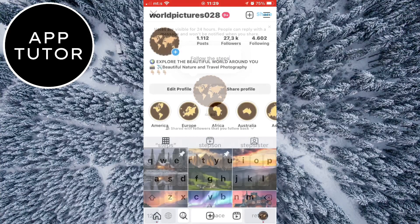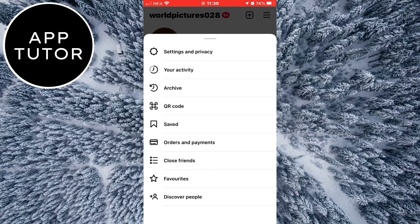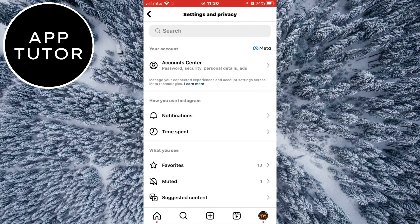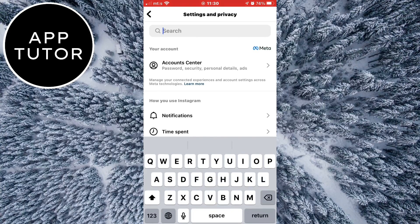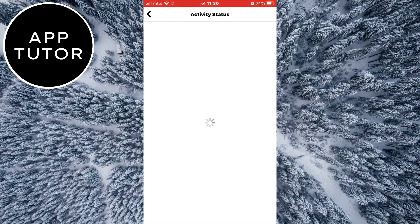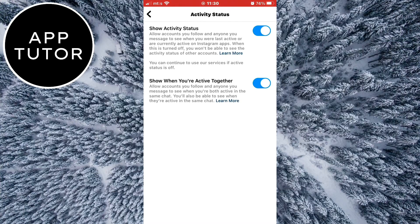The very first step to solve this problem and get this feature is to make sure that your activity status is enabled on the profile. Go to your Instagram profile and open your settings. When you are on the settings page, tap on the search bar and search for activity. You are going to see the 'Show Activity Status' button, so tap on it and make sure that it is enabled.